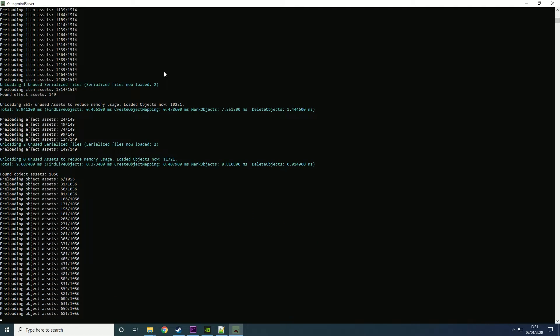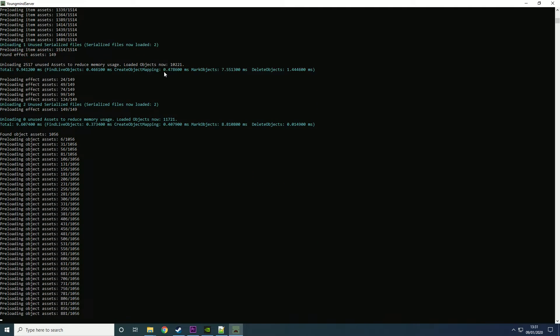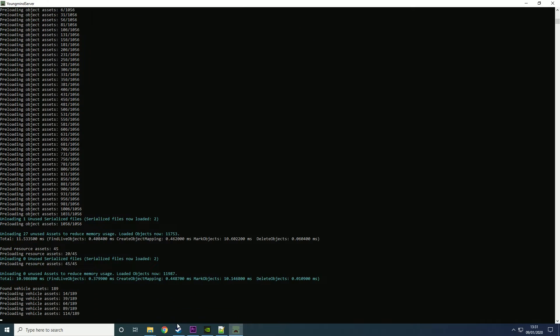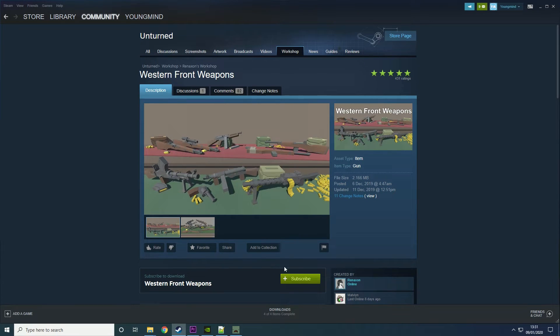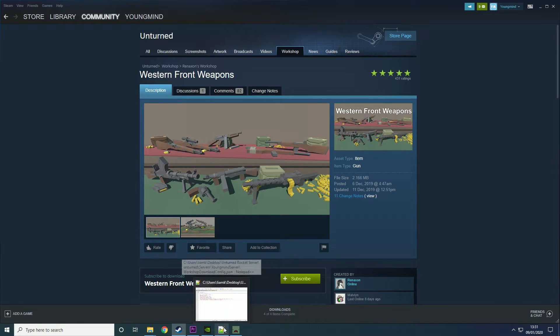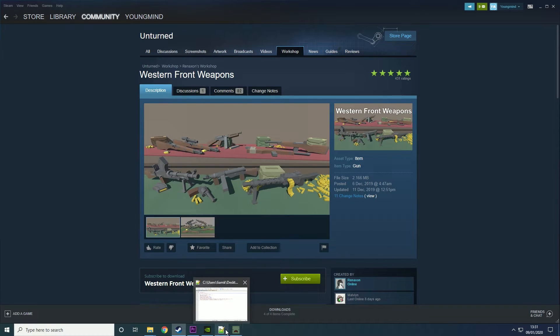Obviously if you want to join the server you'll need to download the plugin yourself. You will need to subscribe to these but if you're just hosting the server and you're not actually going to play on it you won't need to download them.